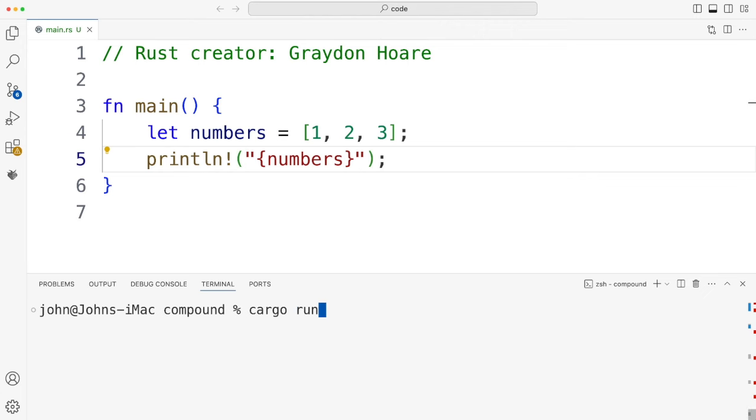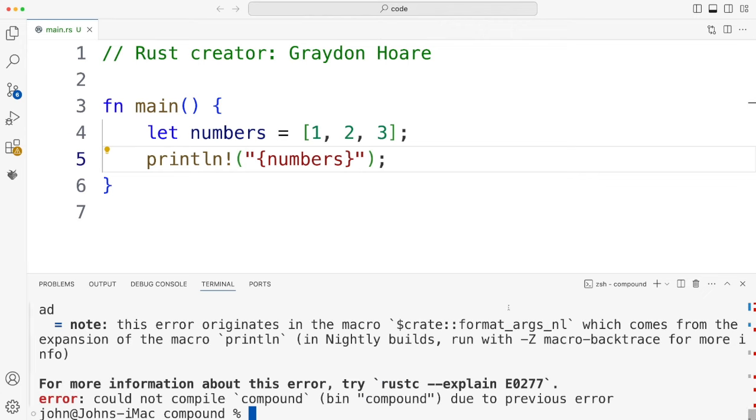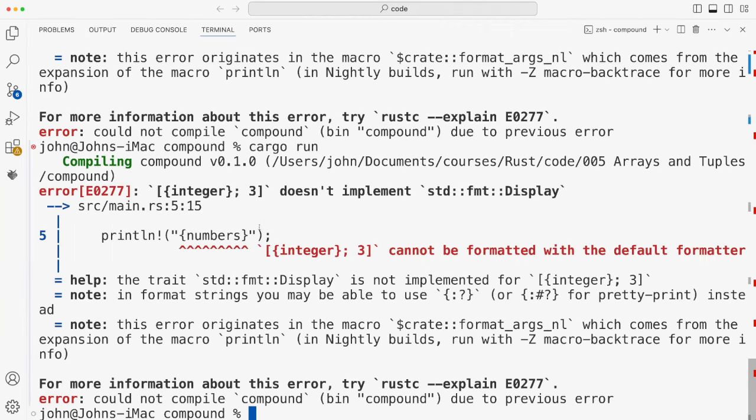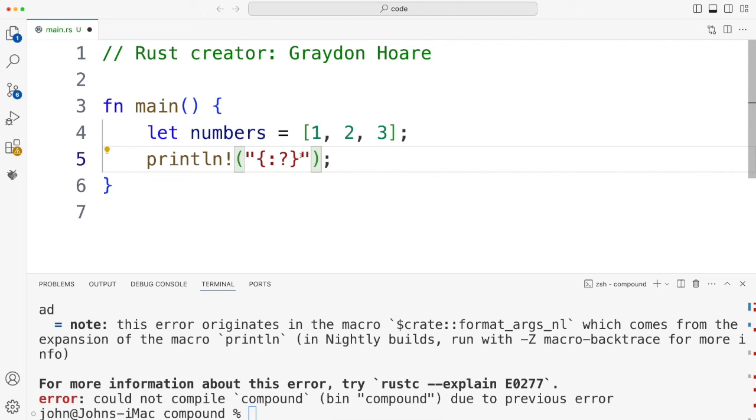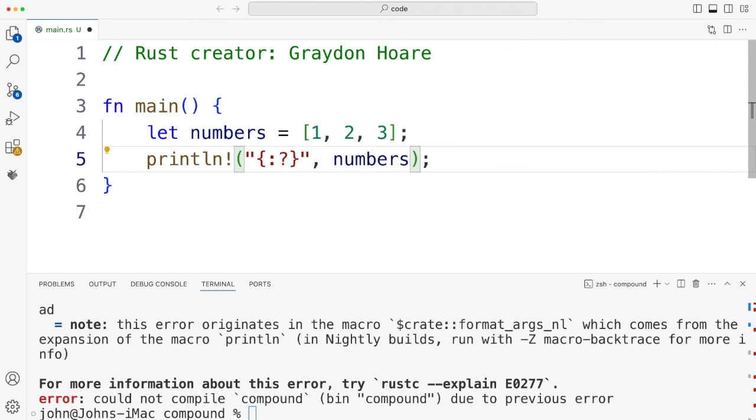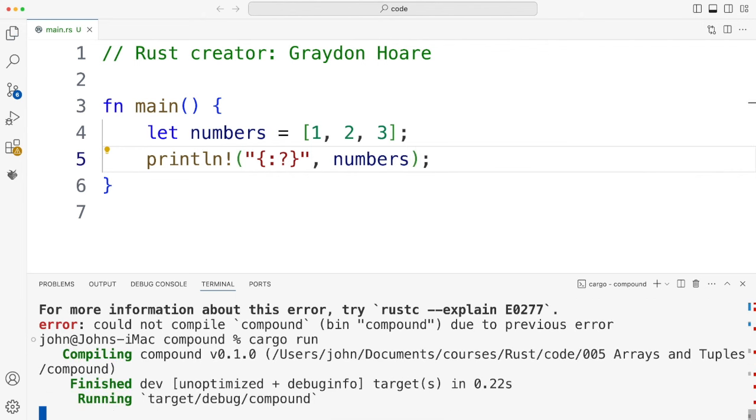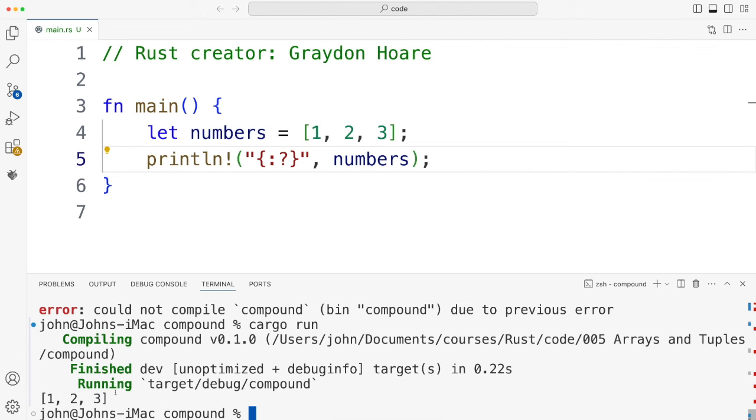I tried printing that in the way that I'm now somewhat used to, which is a string with curly brackets in it and the variable in there. And that doesn't work. Let's take a look at the error. When I run this, the error tells me that this value can't be formatted with a default formatter, and it suggests I use one of these instead. Let's try this one.